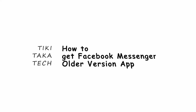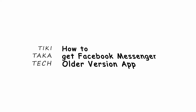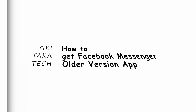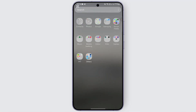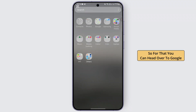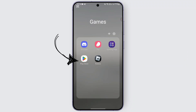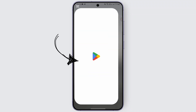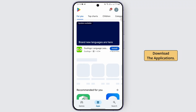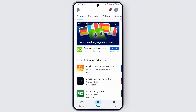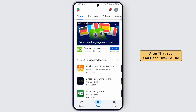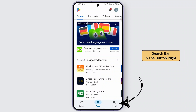Hello everybody, welcome back. In this video we are going to find out if we can get all Facebook Messenger older version app. For that, you can head over to the Google Play Store if you are on Android, which is where we usually download applications. After that, you can head over to the search bar in the bottom right.